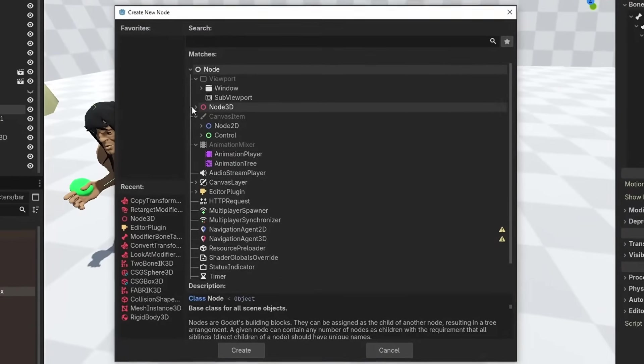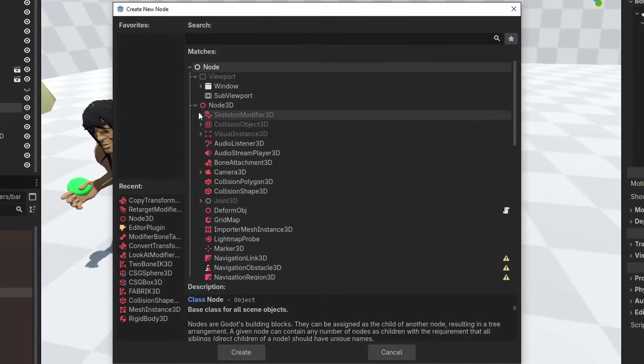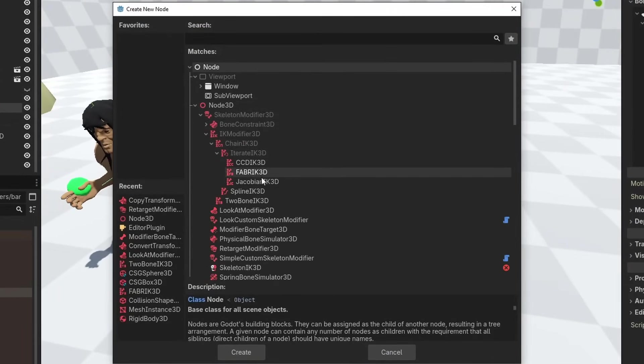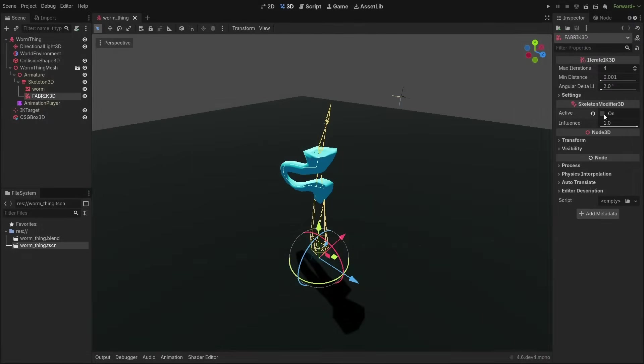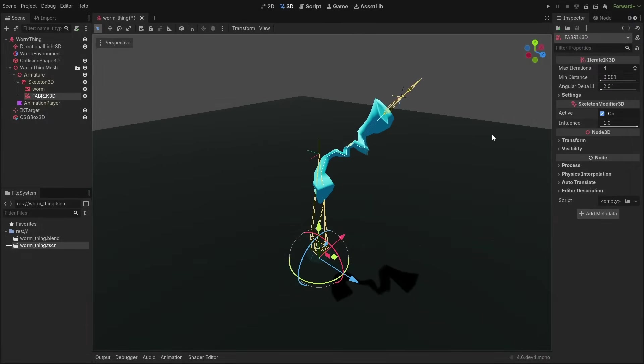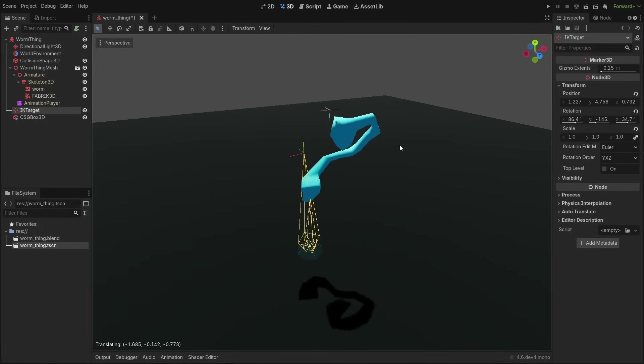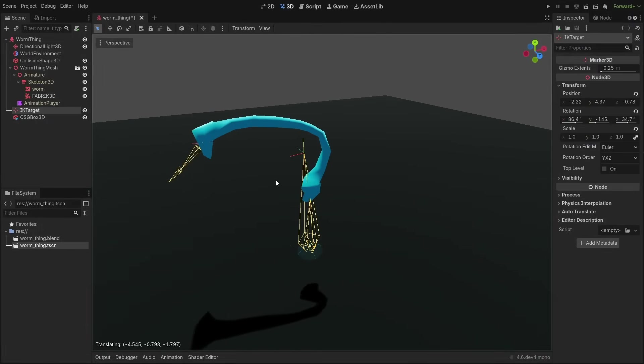But even more than that, we got the new Chain IK modifiers, and all three variations of it too, including one that can give you a very fluid worm-like movement that is very fun to play around with.